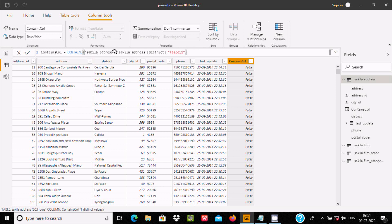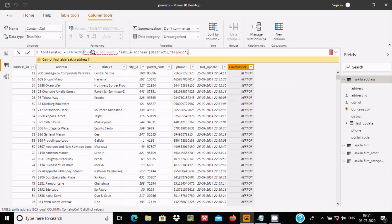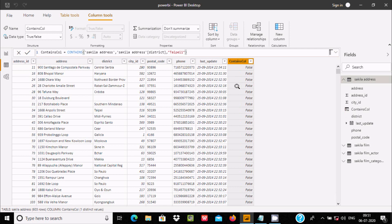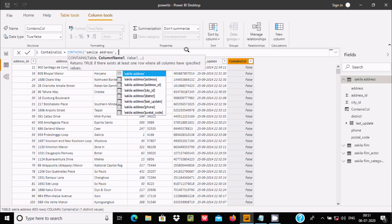If you give a wrong table name and press Enter, it will show an error — that means there is a problem with the query. Remove the wrong table name and press Enter. Now there is no error, but since the value is not in the list it returns false. So CONTAINS returns true when the value is found and false when it is not found.